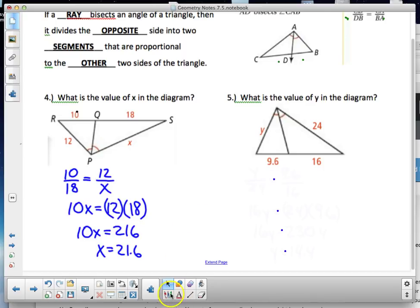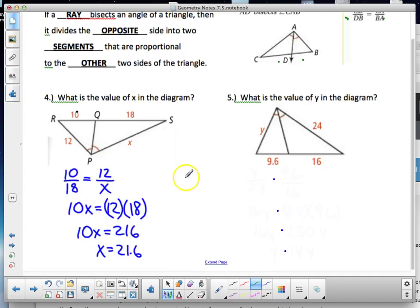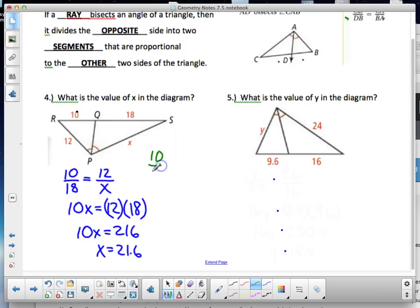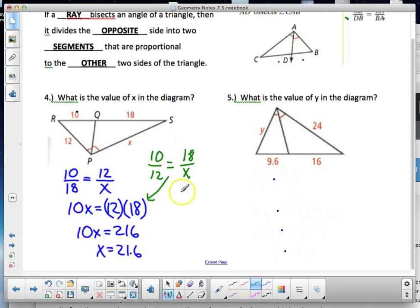Keep in mind from our earlier properties: you can also set this up as 10 to 12 equals 18 to x, and when you cross-multiply you still get 10x = 12 × 18 — it's an equivalent statement. You could also write 10 to 18 equals 12 to x; both setups are valid.